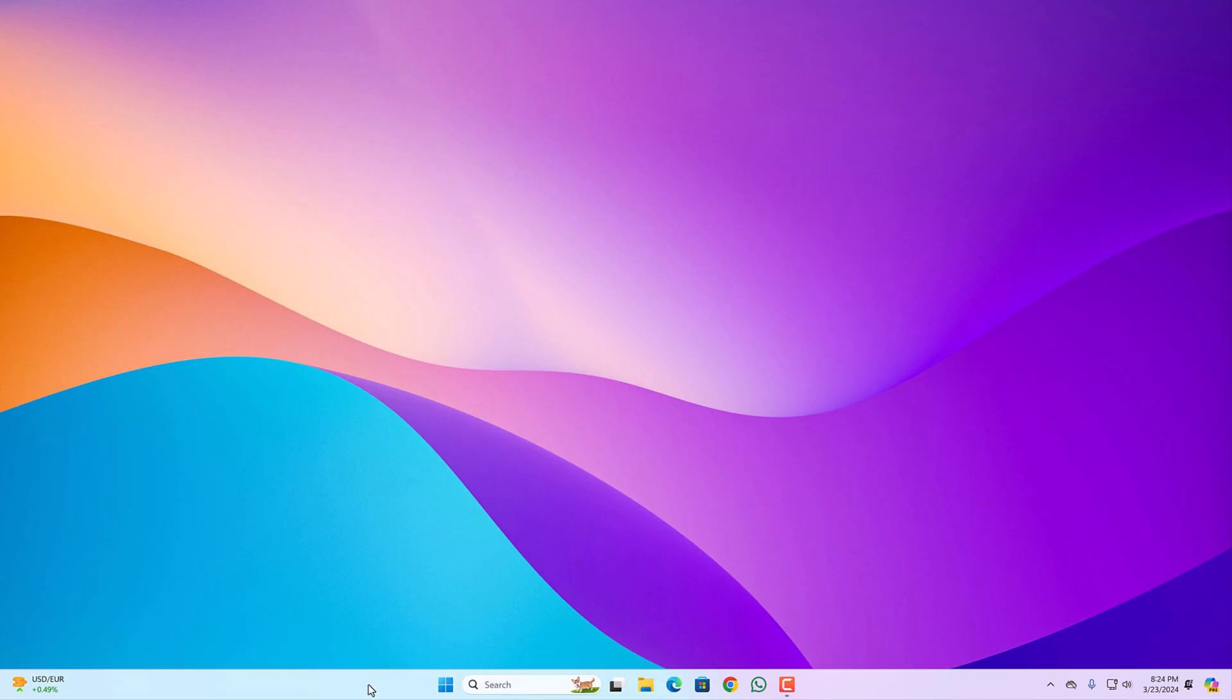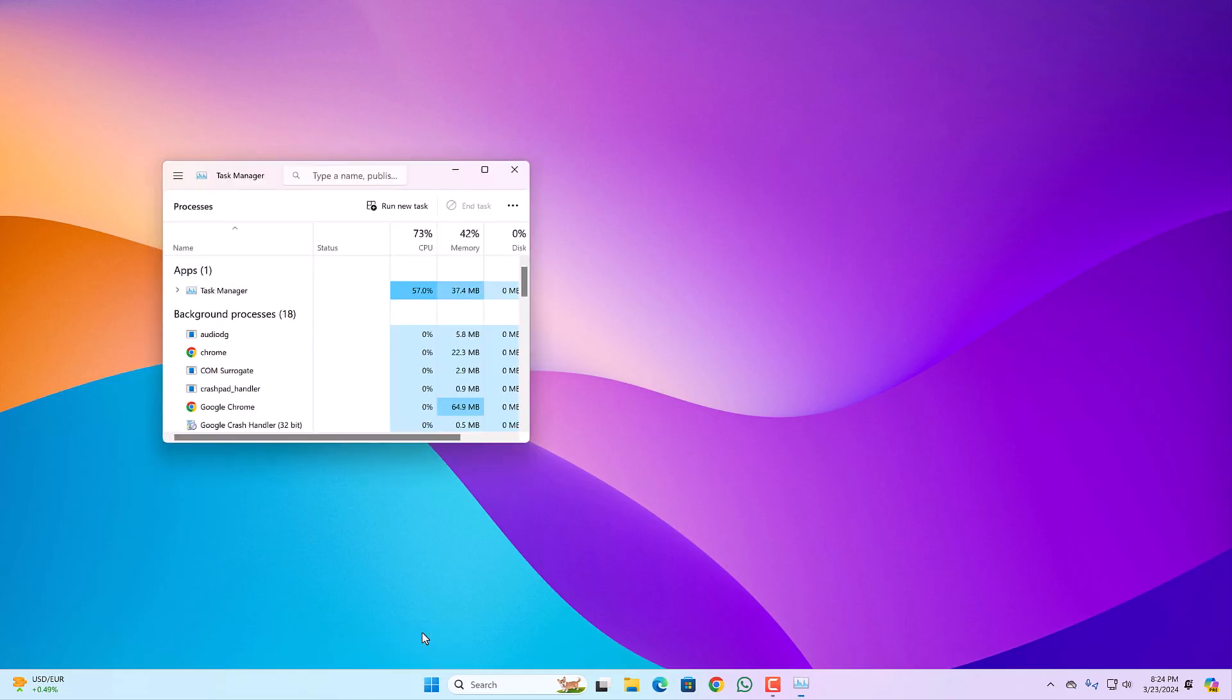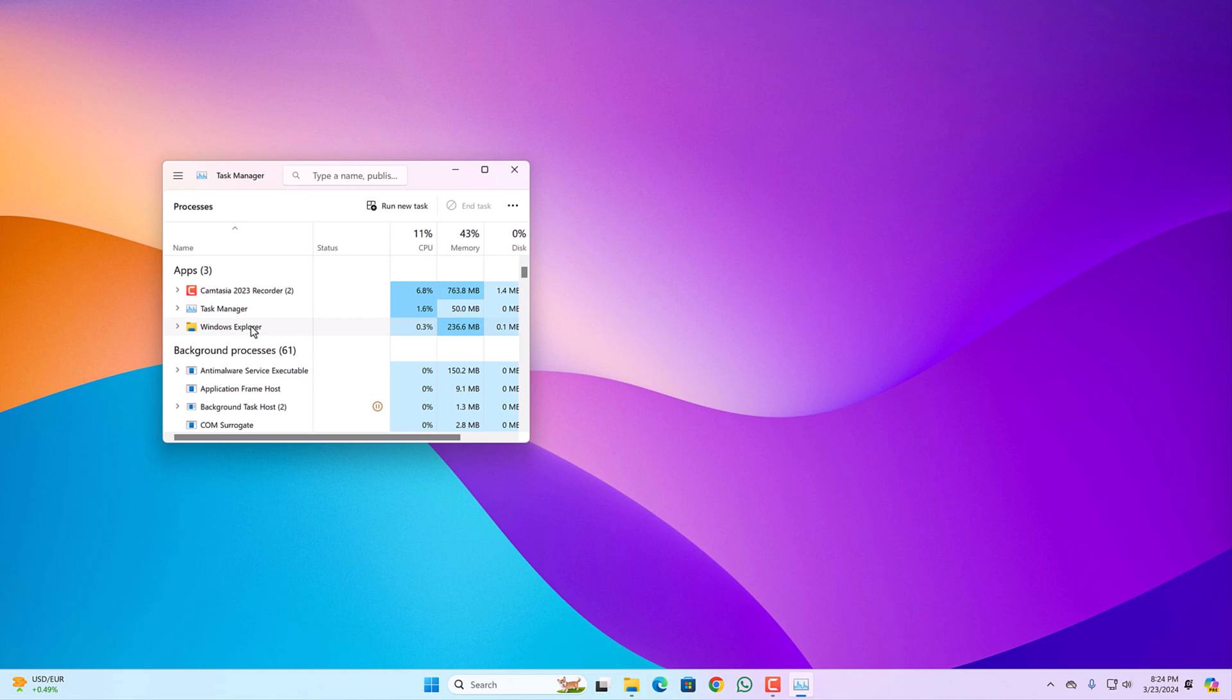Simply right click on taskbar, open task manager. Here look for Windows Explorer. Right click on it and click on restart button to fix the issue.